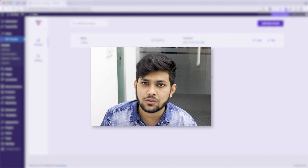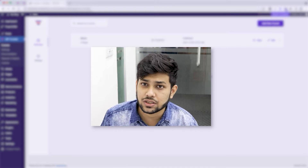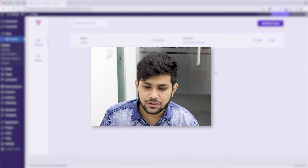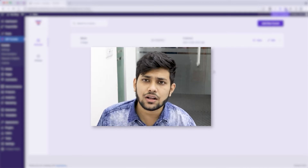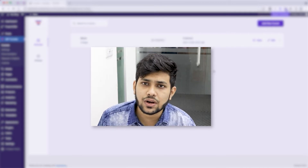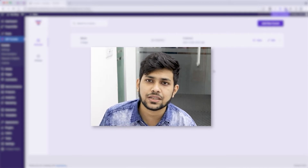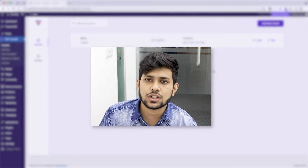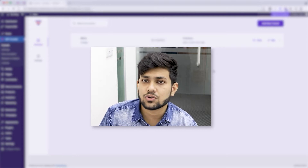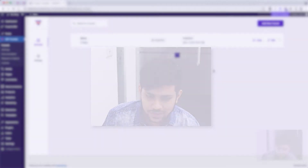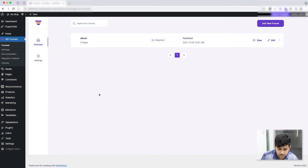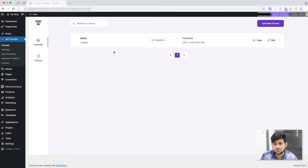In my last video it was a basic funnel, but I think you got the idea how easy it is using a template. Now in this video I'll focus on showing you how you can create a basic funnel with no templates, just from scratch. As you can see I'm on the overview page and I already have that funnel I created in the last video.